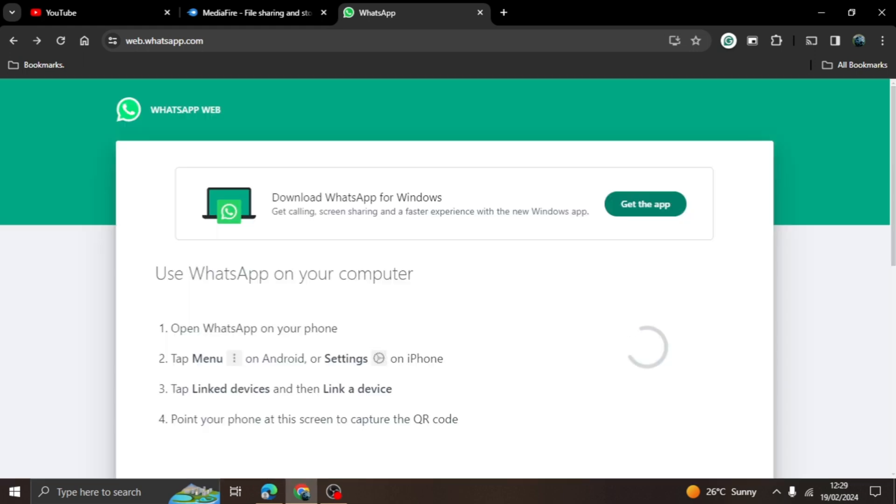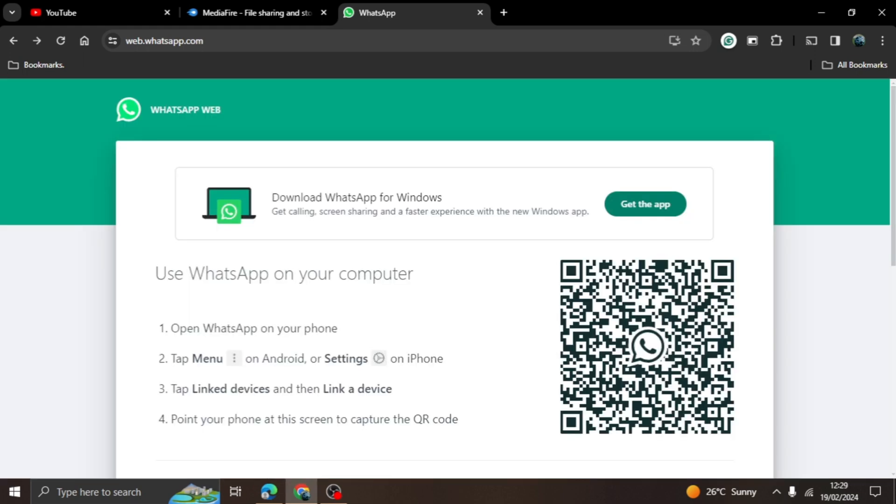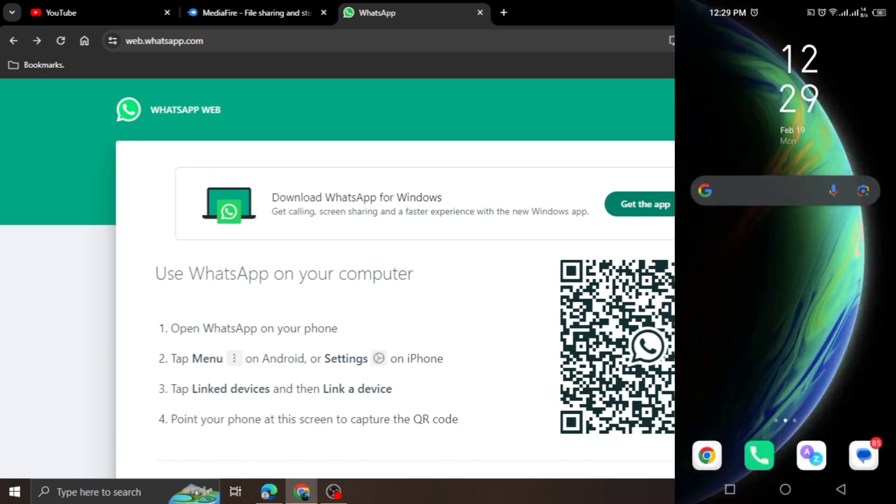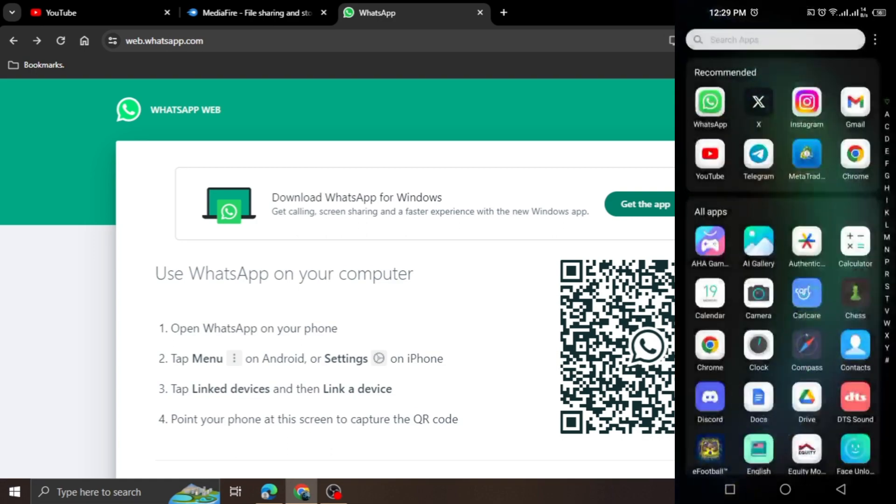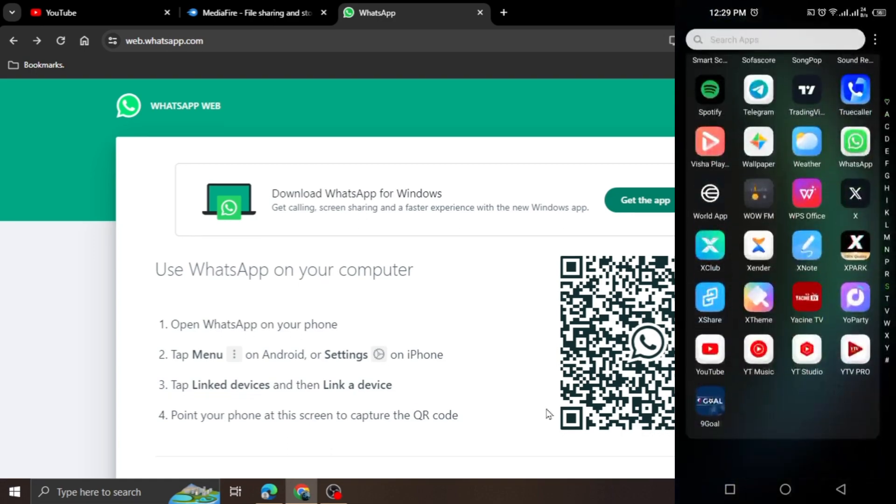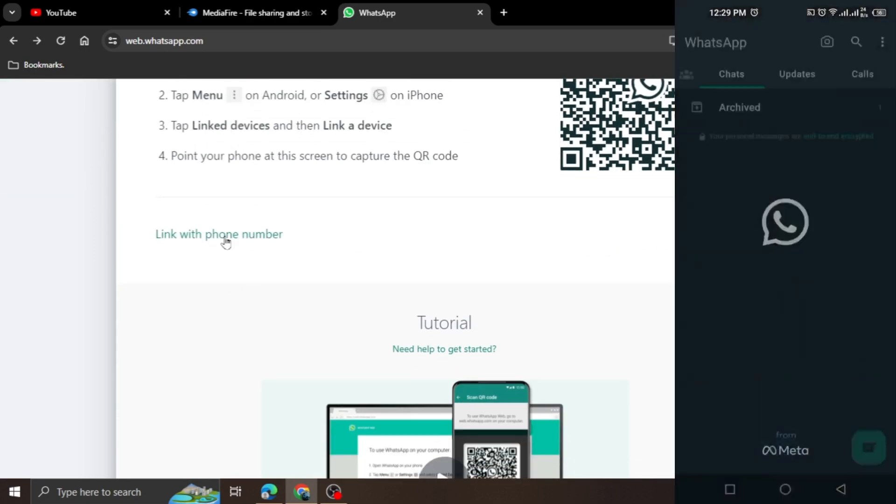Once you click on the WhatsApp Web option in the whatsapp.com website, this page will appear. Here you will scroll down, then see a link with phone number option appear. Click on it.